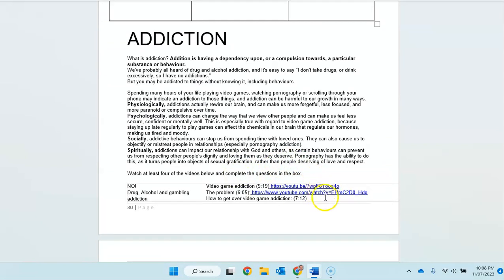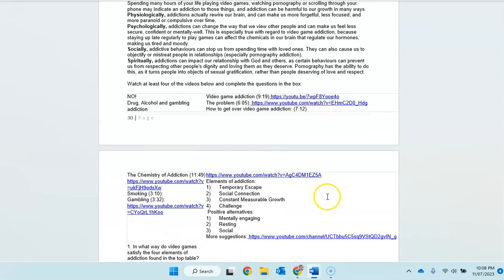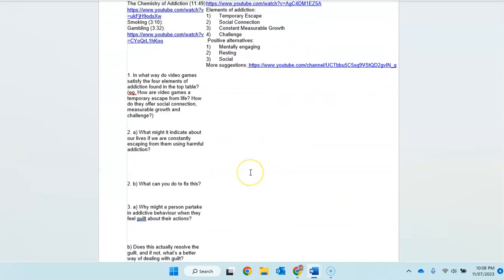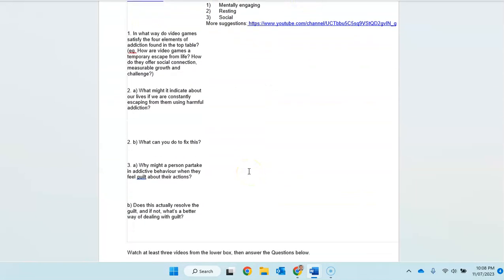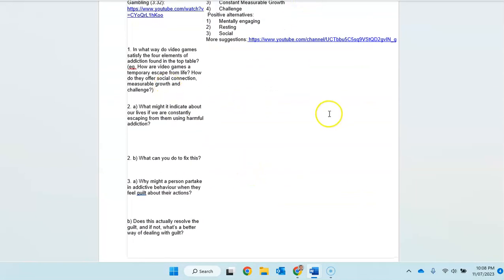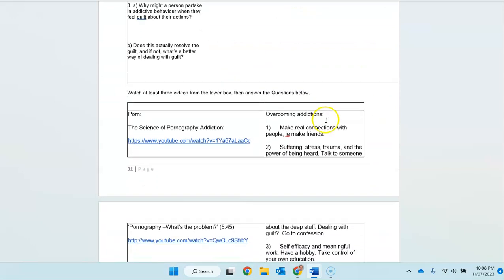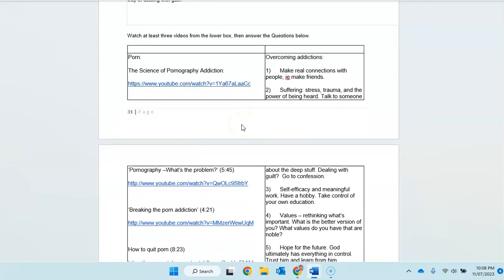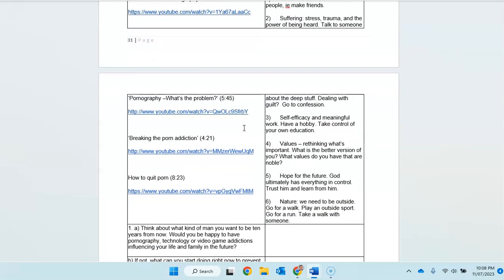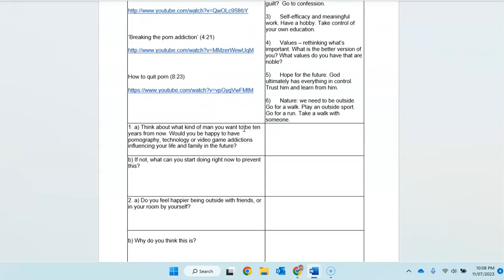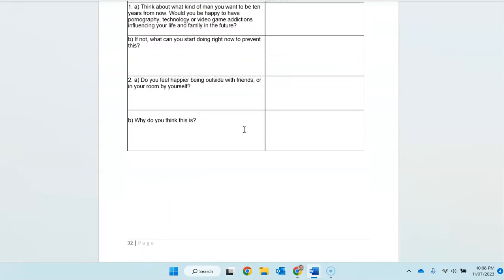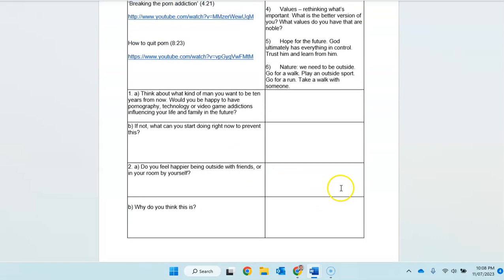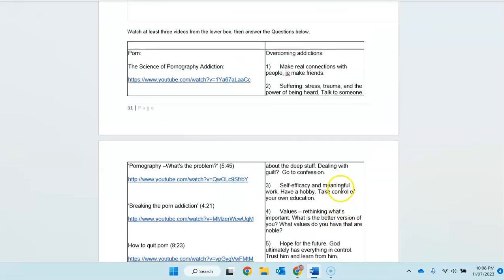And then looking at addiction. Again, you can watch these videos on addiction. Addiction, the elements of the addiction and answer the questions straight here. Pornography, addiction. There can be an addiction to lots of things. Addiction to gaming. It can be an addiction to many, many things. So, you're going to work your way through those and then put your responses in.